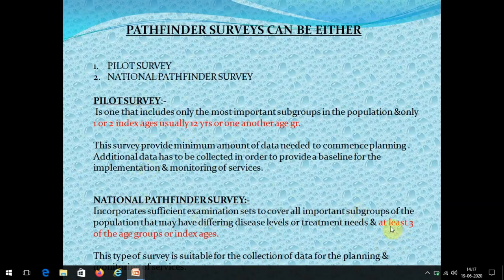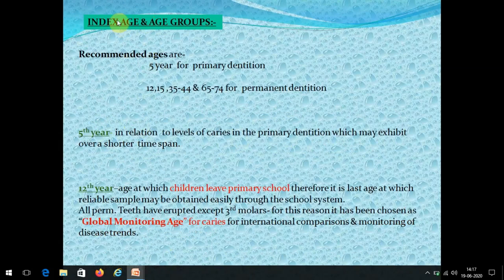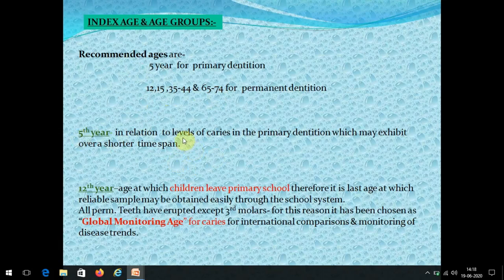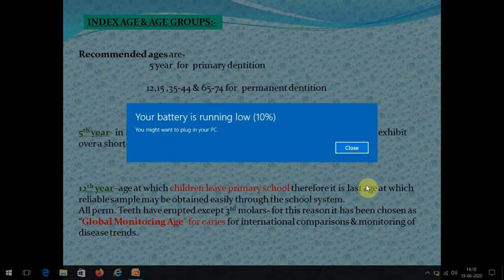Now let's look at the index age groups, also known as WHO index age groups. When doing an oral health study, these age groups must be included because they have relevance to oral health. There are five age groups: 5, 12, 15, 35–44, and 65–74. The fifth year is important because the level of caries in primary dentition can be exhibited over a short time frame — by age five, the deciduous molars have erupted for two to three years, allowing a better look at dental caries patterns.